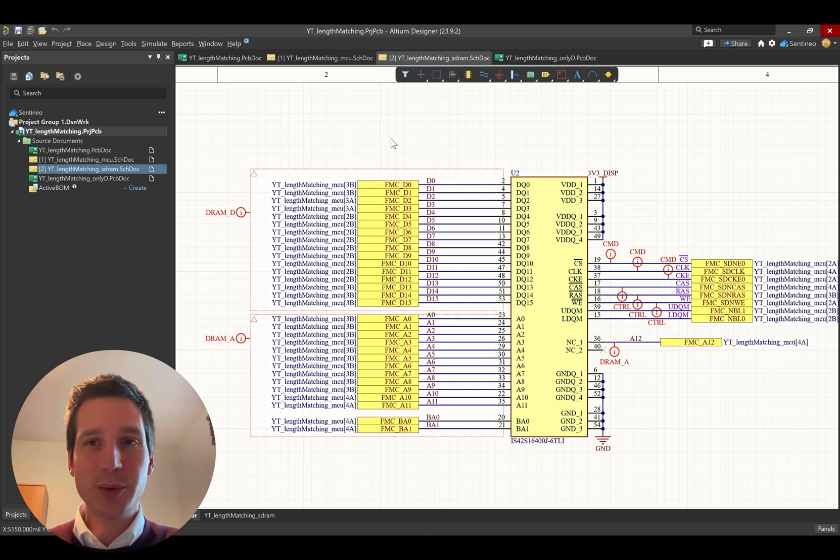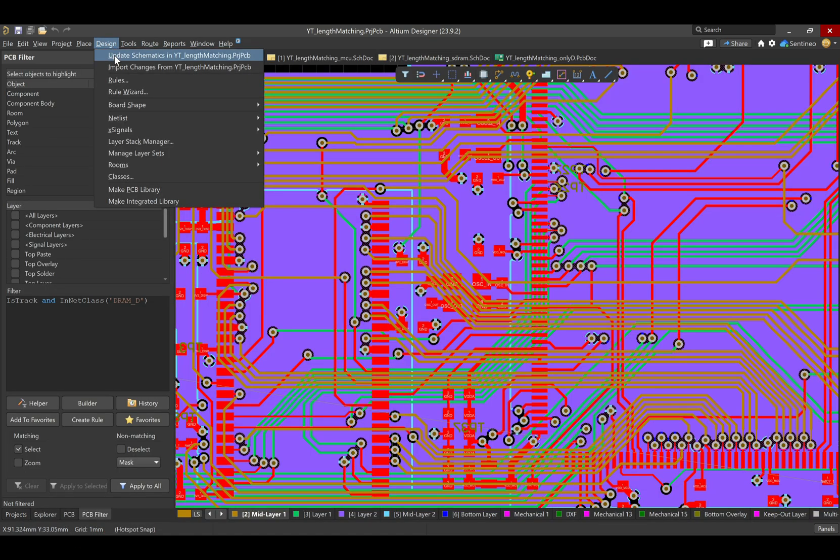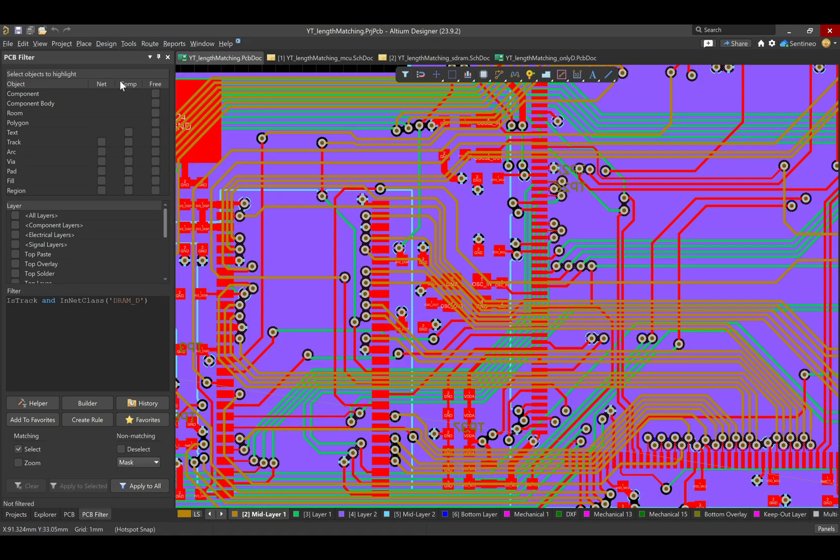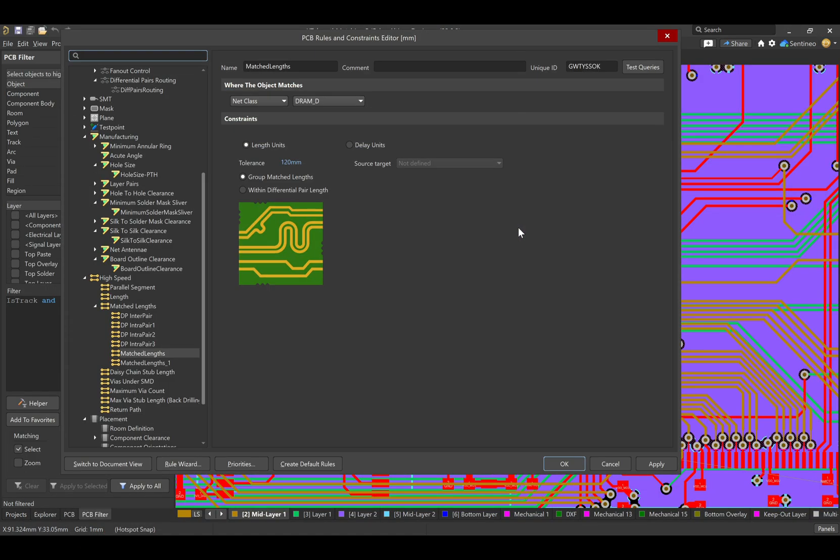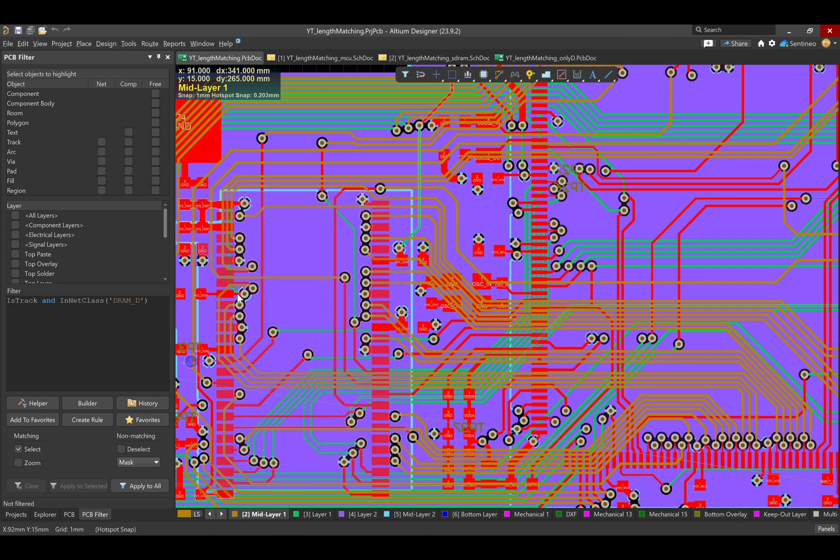Now, next up, we are going to make some rules for this. So, if you go to design rules, what you'll see over here, if you go down to high speed matched lengths, is that I have included an extra check, let's say, an extra design rule. It's checking on the DRAM_D nets. The tolerance on these nets is maximum 120 millimeters. So, that's already almost half of what we have calculated before. So, much more in spec, let's say, than the maximum tolerance we can go with.